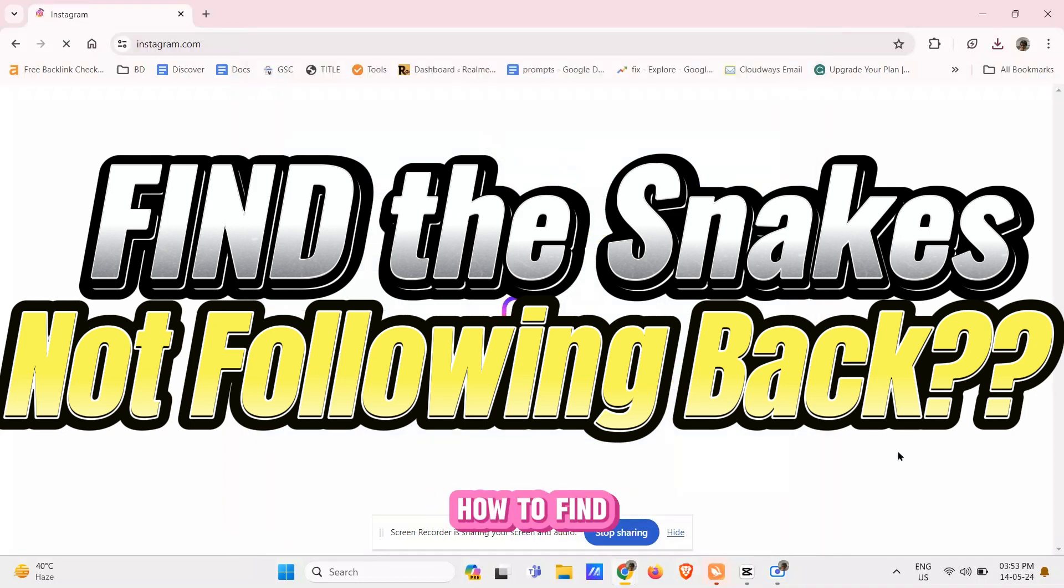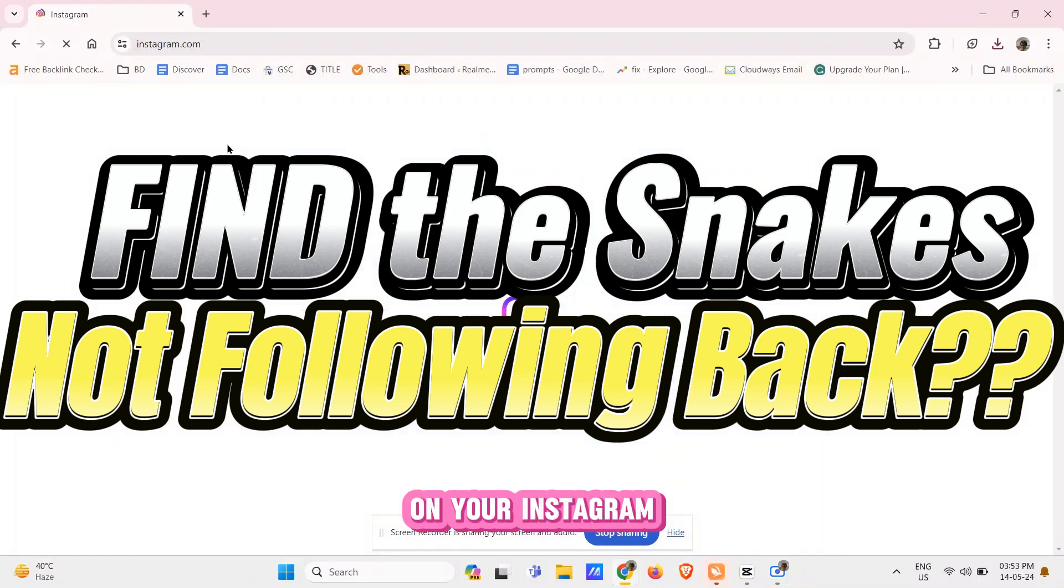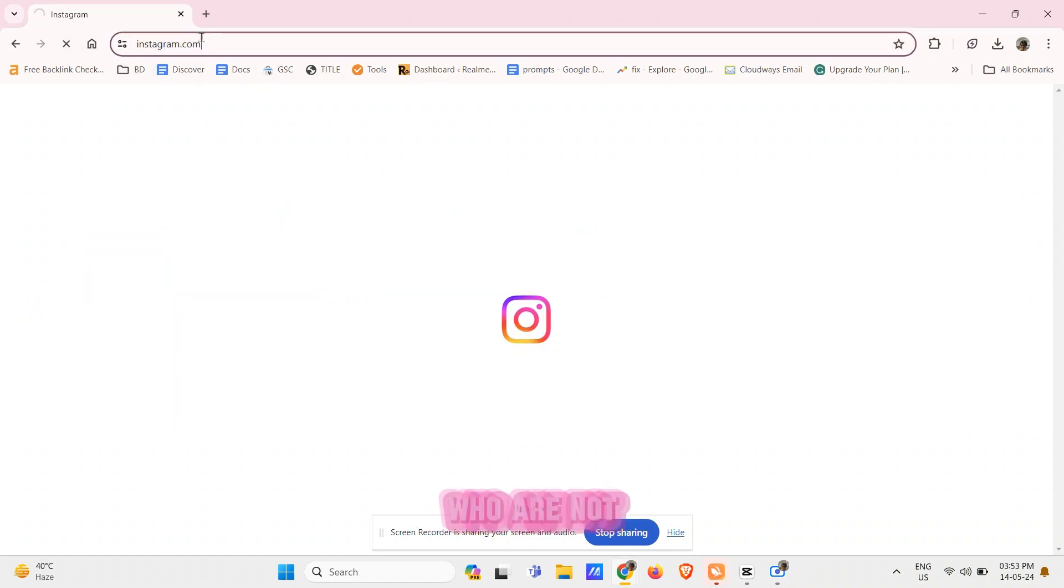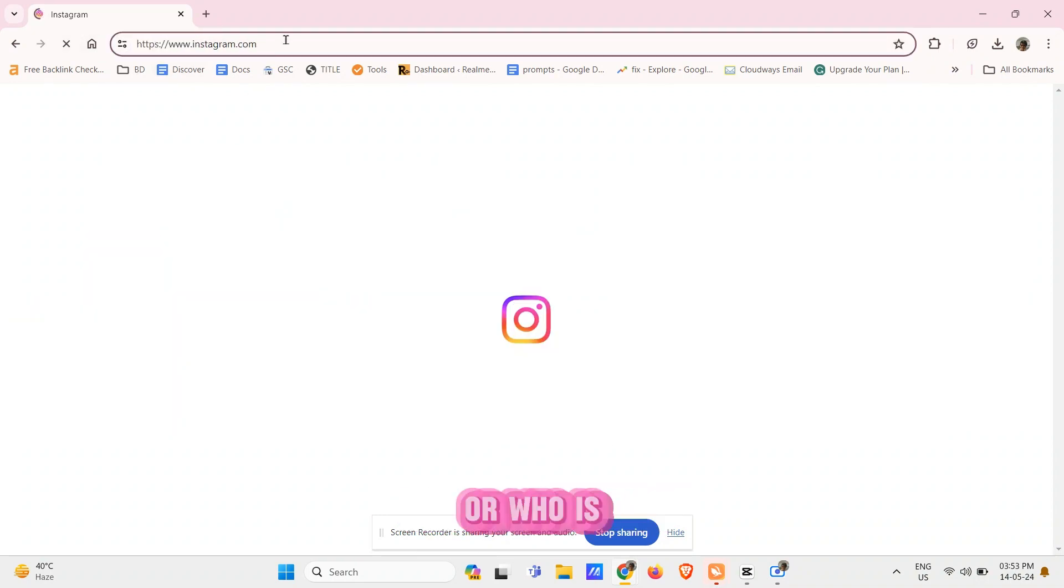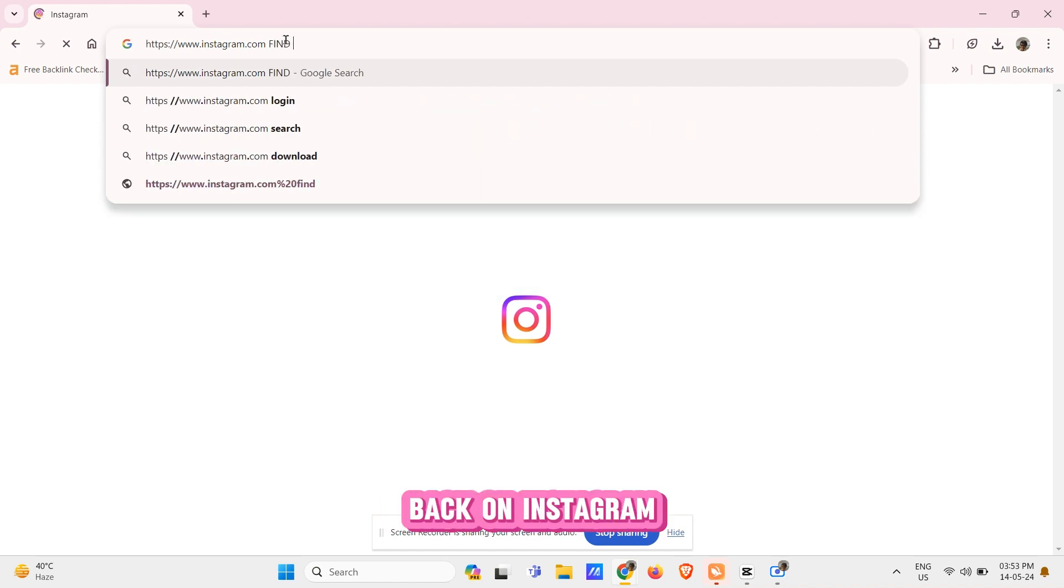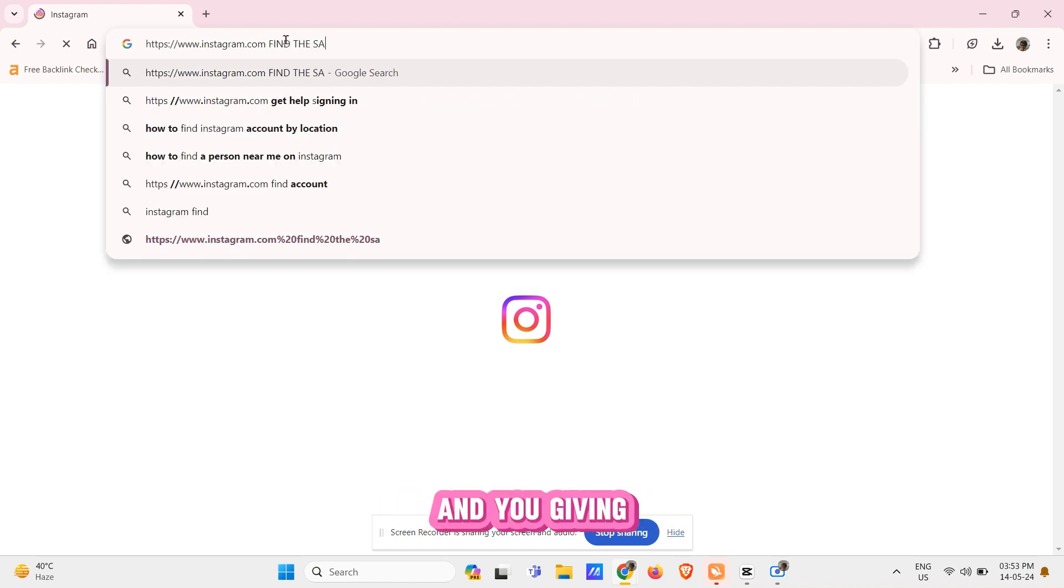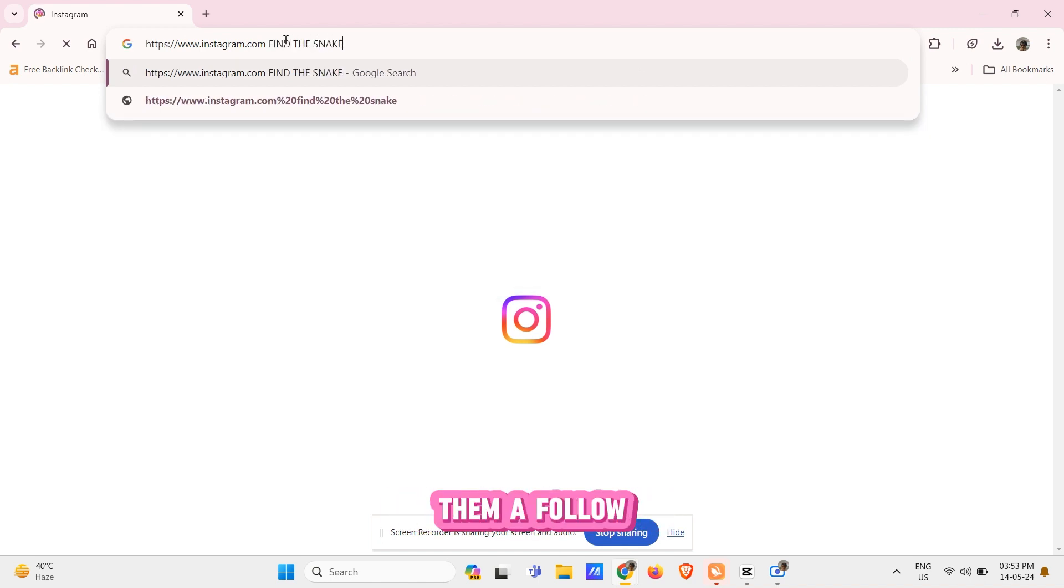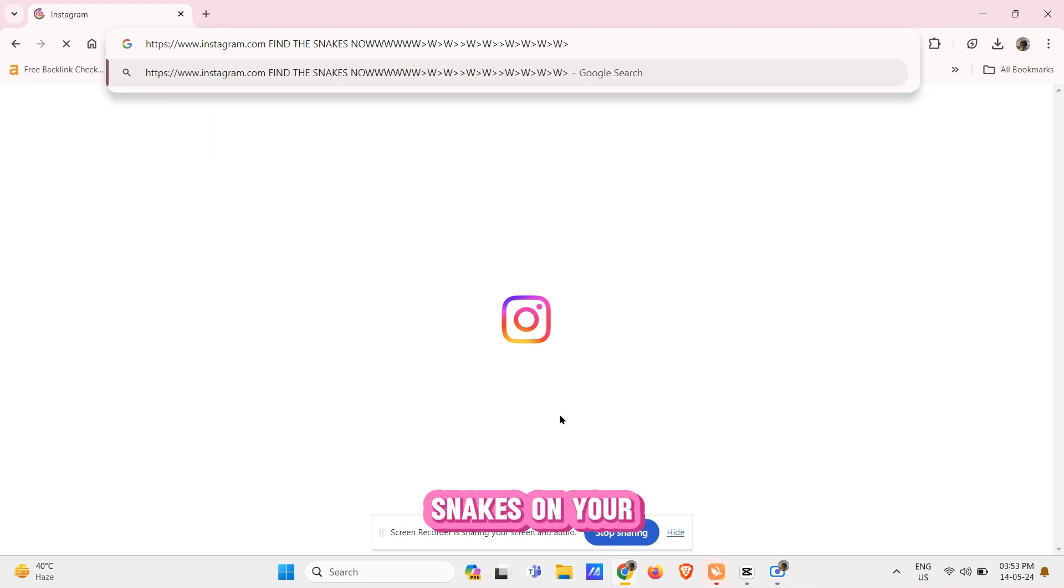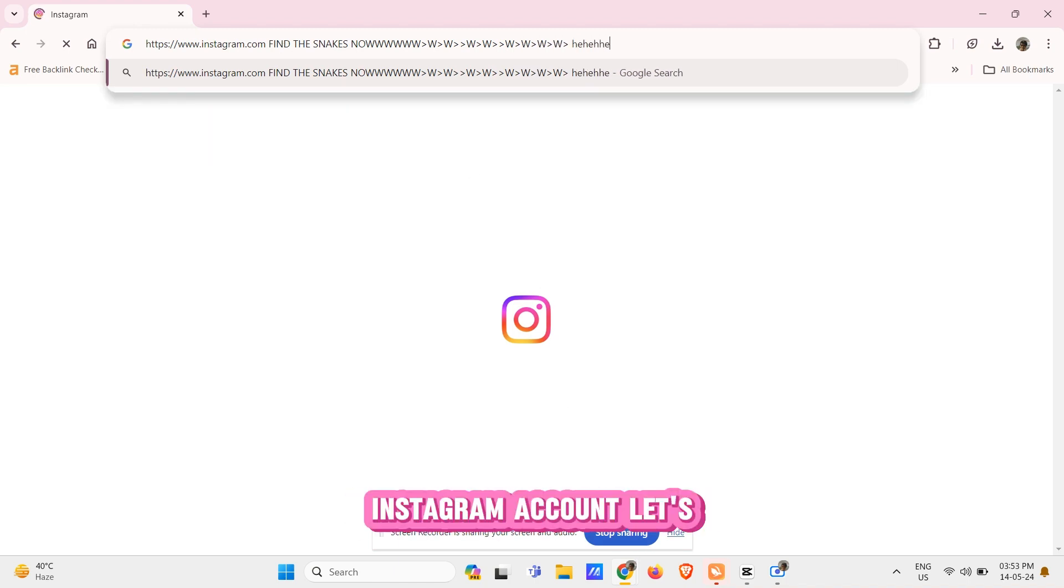This is exactly how to find out snakes on your Instagram account. We're going to show you how you can find who are not following you back on Instagram and you're giving them a follow. So basically this is a way you can find out snakes on your Instagram account.